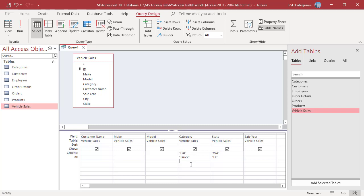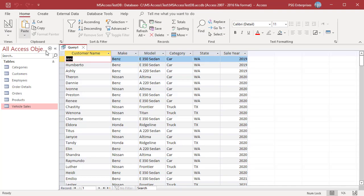This query represents two ANDs across fields with an OR in between. Run the query. Each row is evaluated first — this query returns essentially two sets of data: cars sold in WA and trucks sold in Texas.